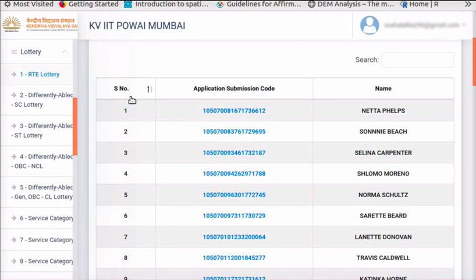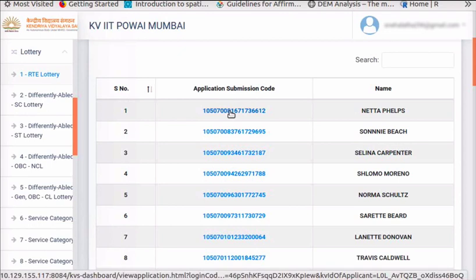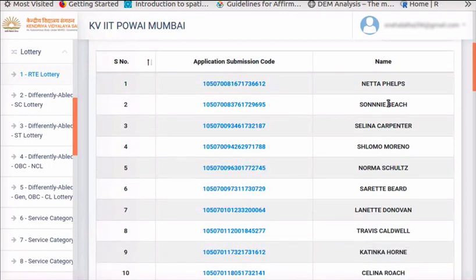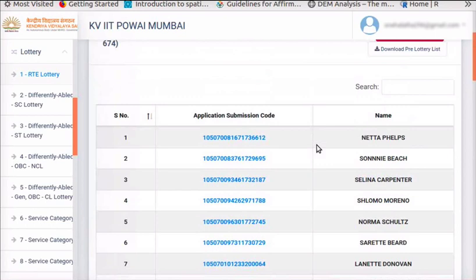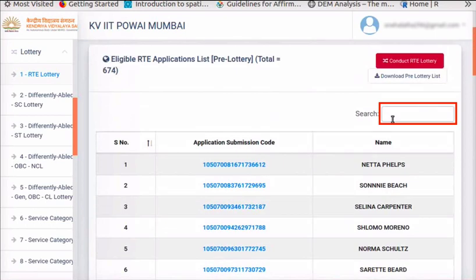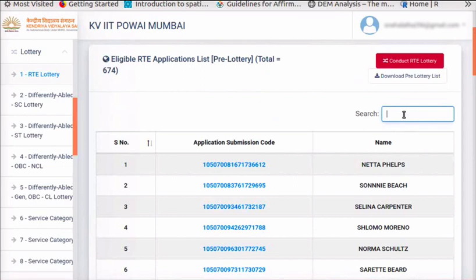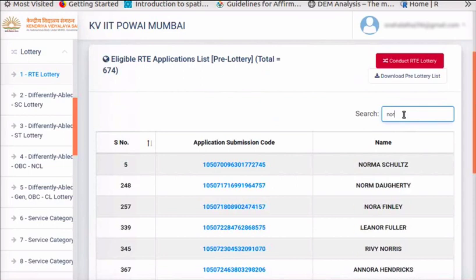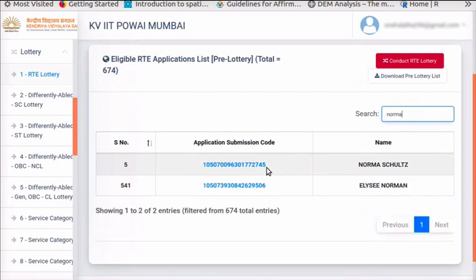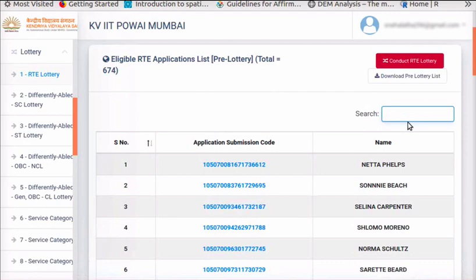Show this sequence number to the parents. Here are the corresponding application submission codes and names of the applicants. A search button is available on the top right corner. To find the name of an applicant in the list, type the name in the search box. The application with the name is displayed. Please demonstrate this feature to the parents. Clear the search box to display the full list again.